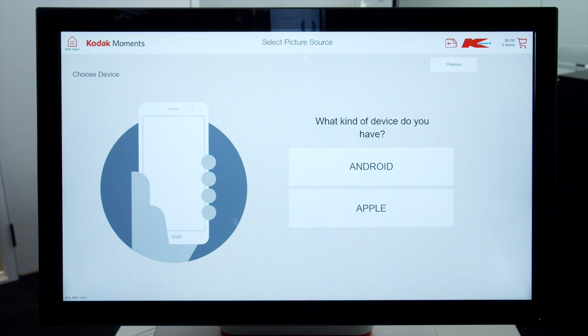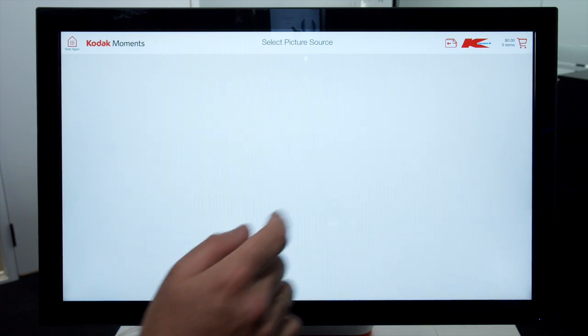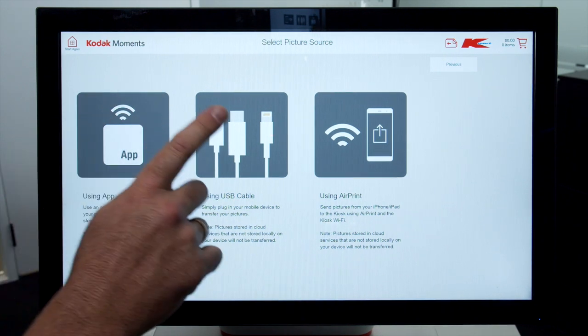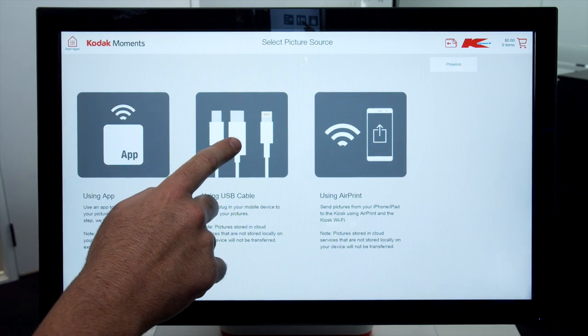Click Device Type. In this video we are showing iOS connection. Select USB Cable and Input to Device, or Insert USB.